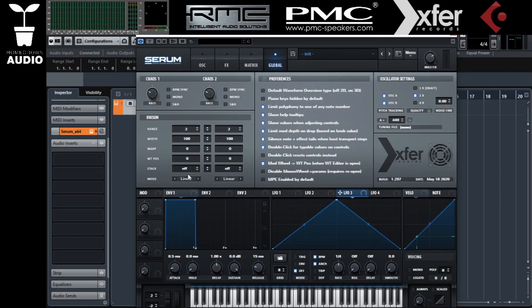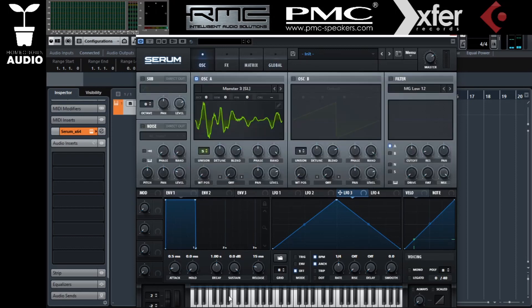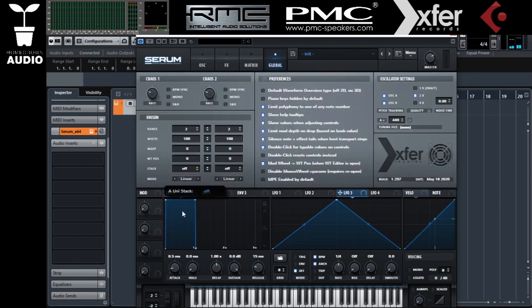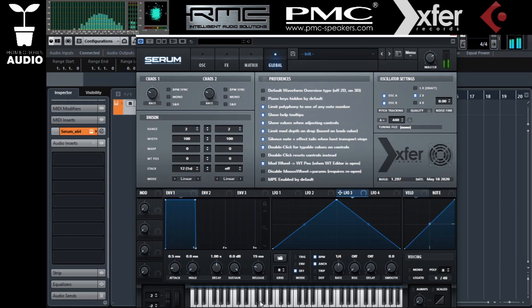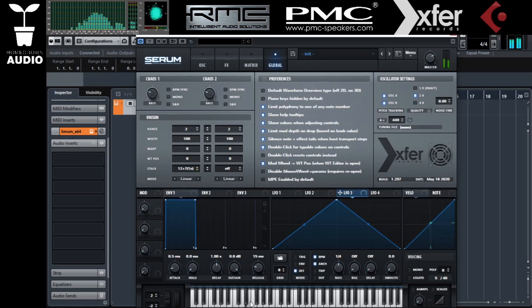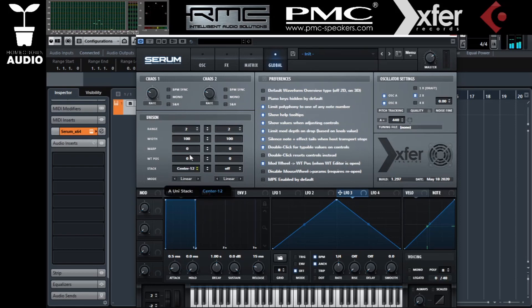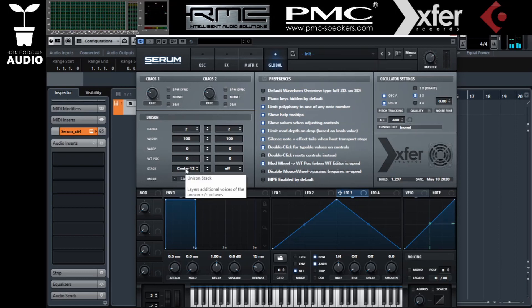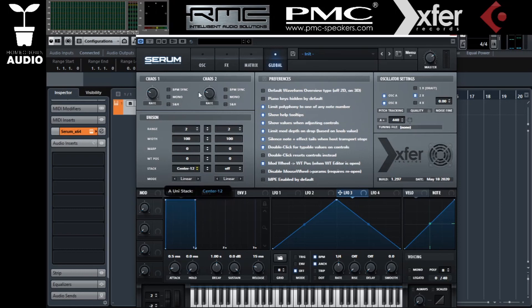The stacks just means the voices are going to be offset — at an octave, or a fifth, etc. Think of it like a choir: you have more voices in your oscillator instead of just one voice, with different offsets and different settings, so you get a richer sound.